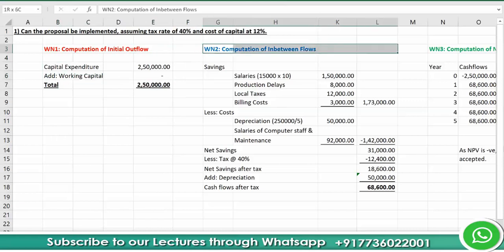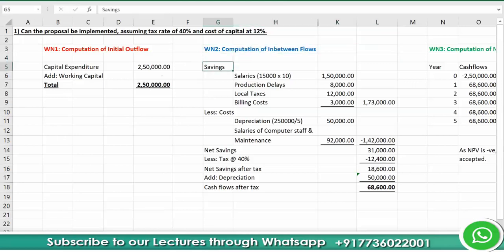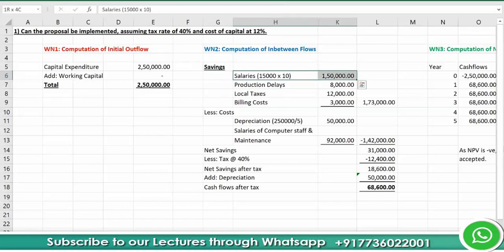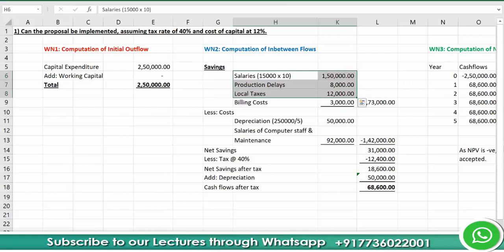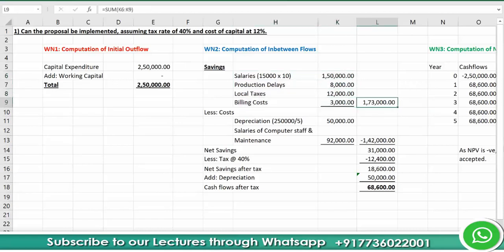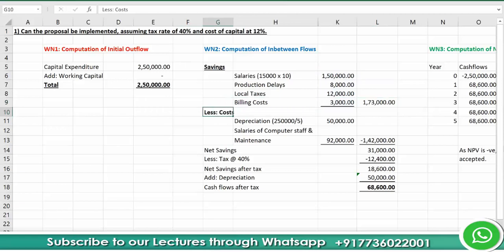Next, we find the in-between flows — the net cash flows from taking up the project. Savings are: salaries of rupees 15,000 for 10 members = rupees 1,50,000; production delay savings = rupees 8,000; local tax savings = rupees 12,000; billing cost savings = rupees 3,000. Total savings come to rupees 1,73,000.